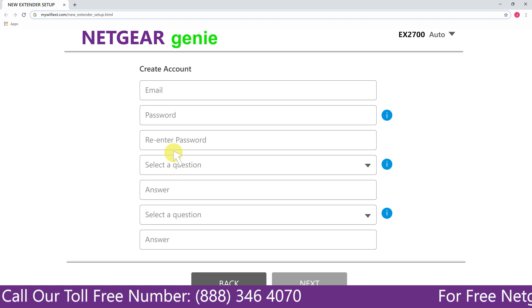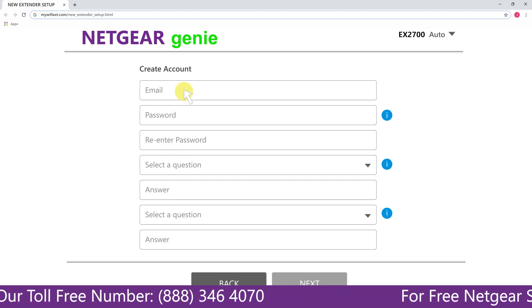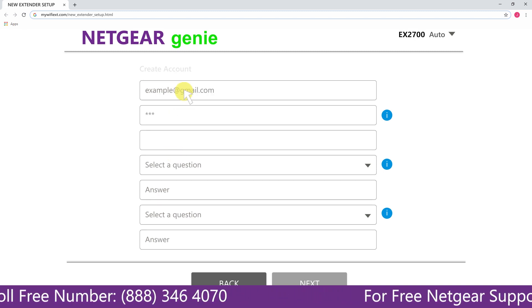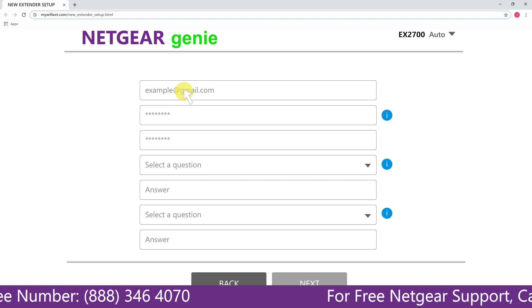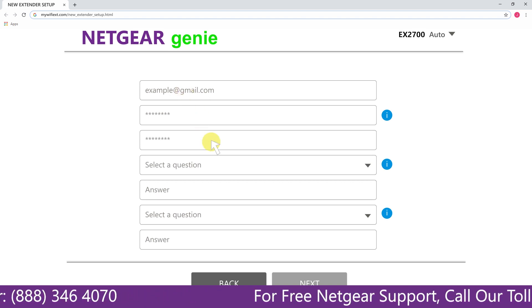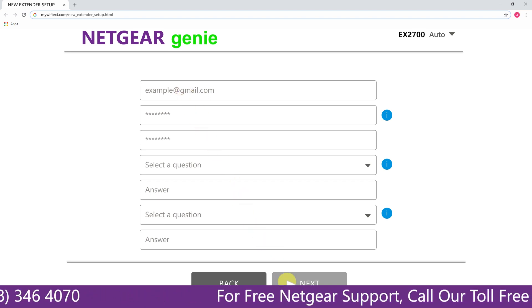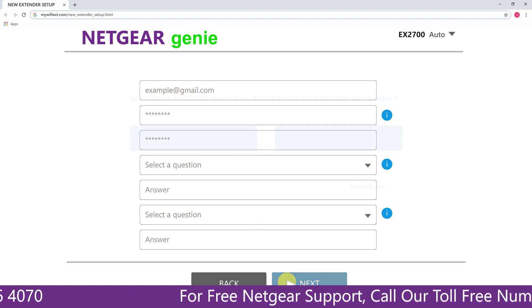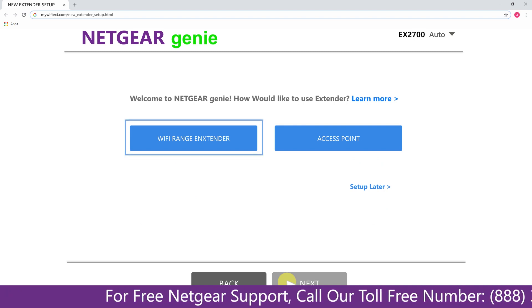Now fill in all the necessary details such as a valid email address, password, and once you are done, click on the next button.